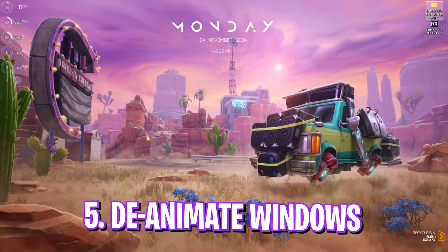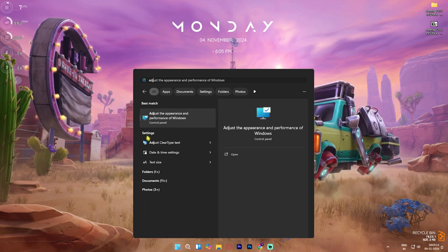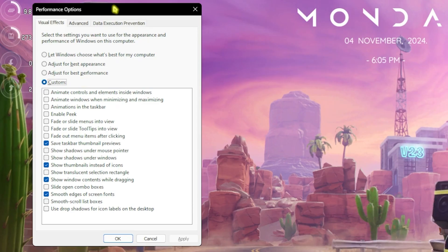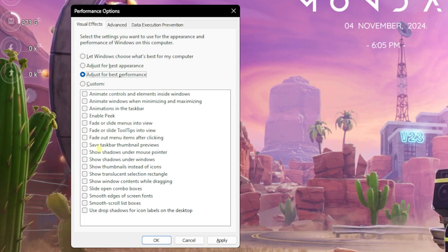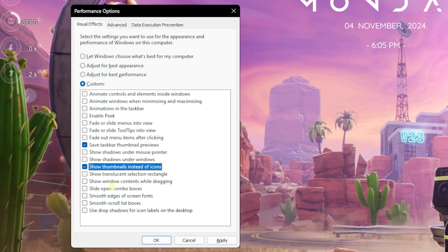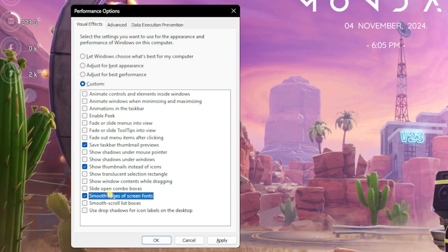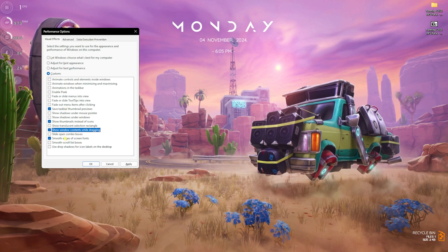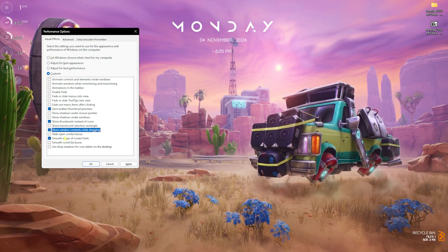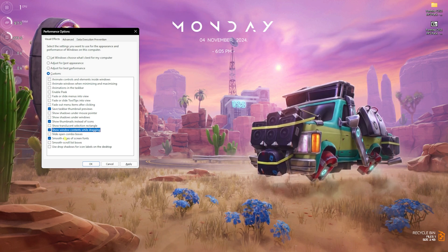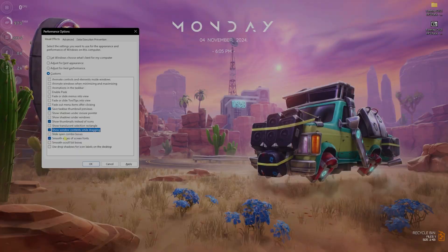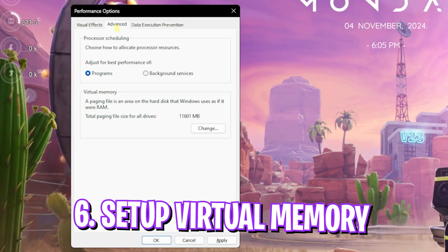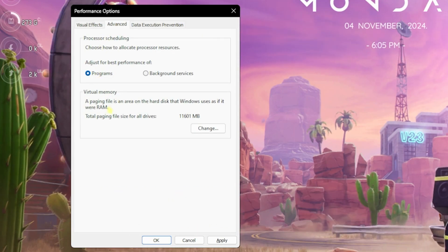Next step is de-animating Windows. It is super essential. Simply search for Adjust the Appearance and Performance of Windows. Once this opens up, click on Adjust for Best Performance, then click on Save Taskbar Thumbnail Previews, Show Thumbnails Instead of Icons, Smooth Edges of Screen Fonts, as well as Show Window Contents While Dragging. These four options will keep the minimal look of your Windows intact while disabling all unnecessary animations which consume the processor in the background.